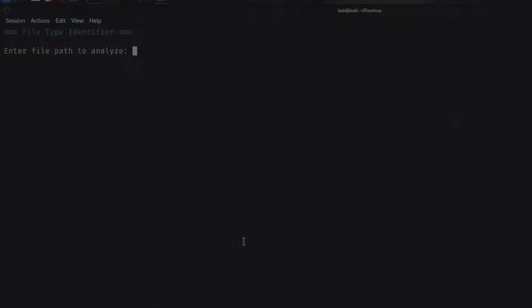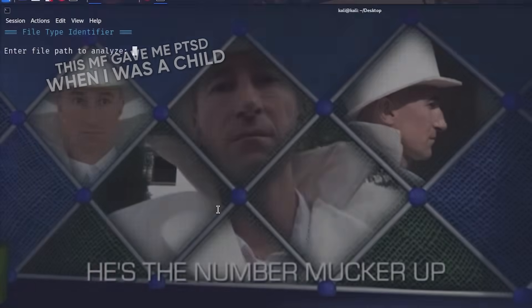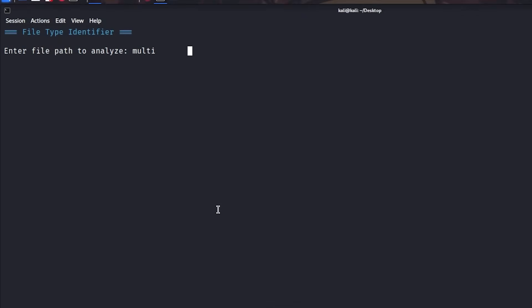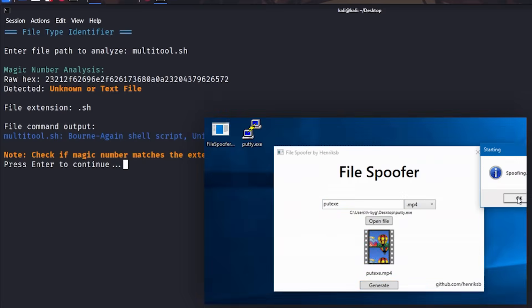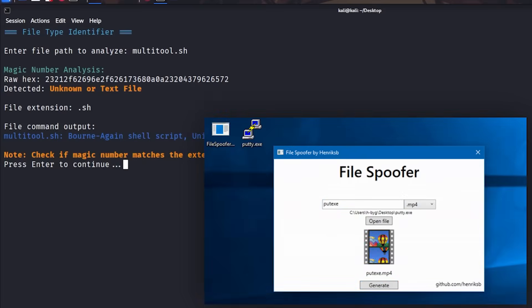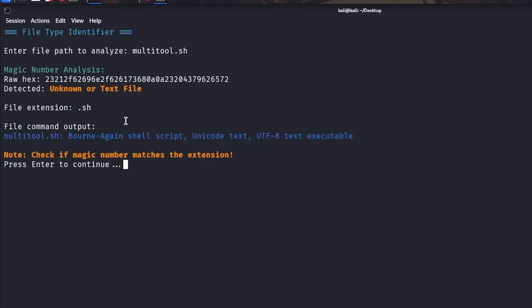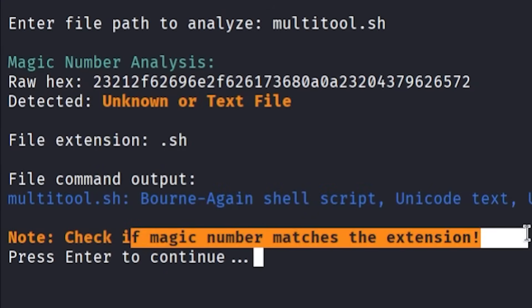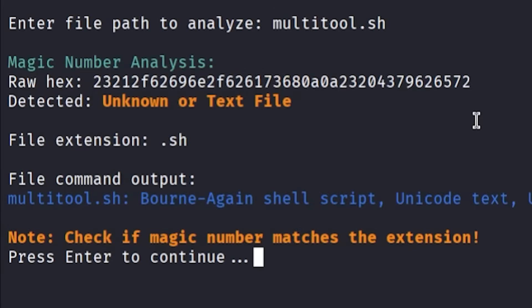Project 1: Build a file type identification tool using magic numbers. This sounds complicated, but it's actually beginner-friendly, and here's why it's brilliant. Hackers hide malware by naming files image.jpg when they're actually executables. Your tool reads the file header to identify the real file type, regardless of the extension. This demonstrates understanding of how files work at a binary level, and it's immediately useful for malware analysis.